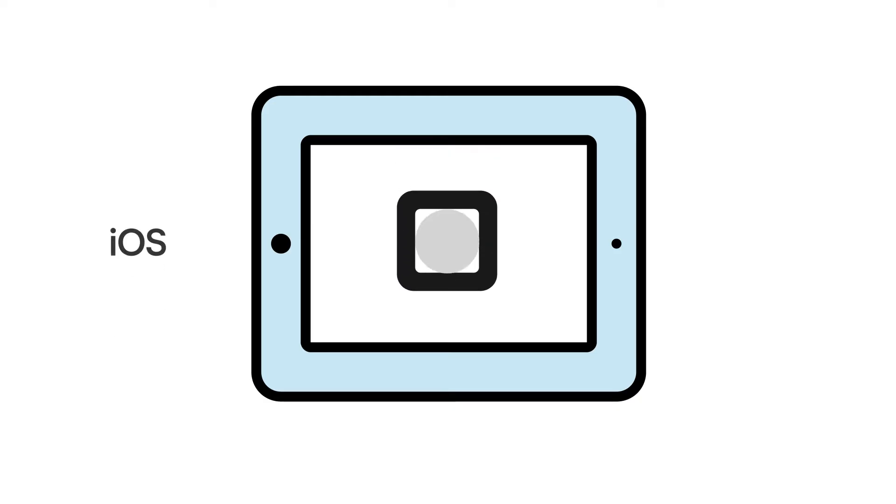To delete and reinstall the Square app from an Apple device, press and hold the Square app icon until it begins to shake, then tap the X.